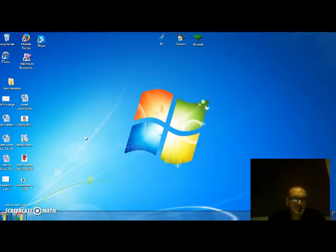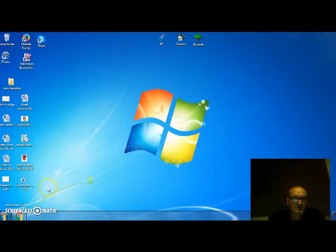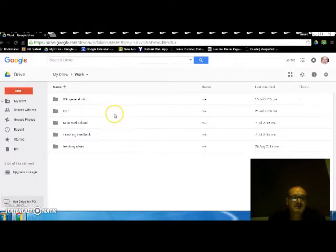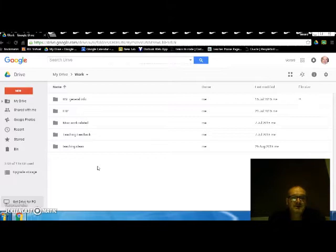So what we'll do is Google Drawings is one of the applications in Google Drive. So we'll just get started straight away.